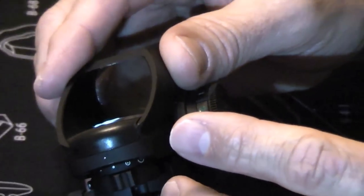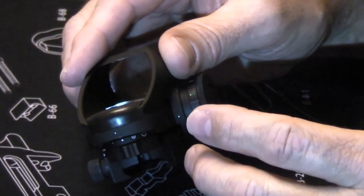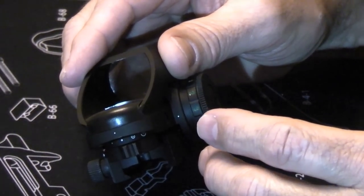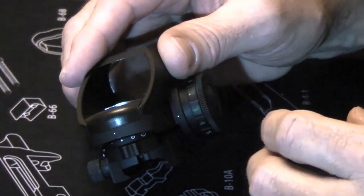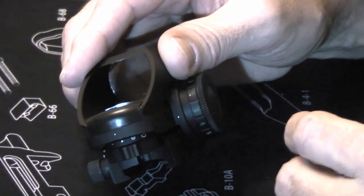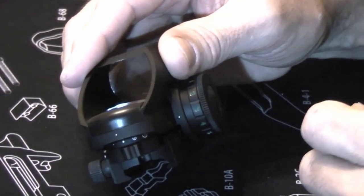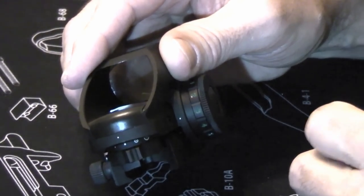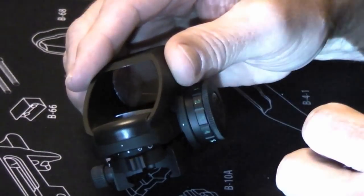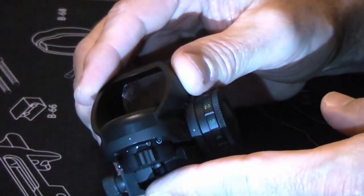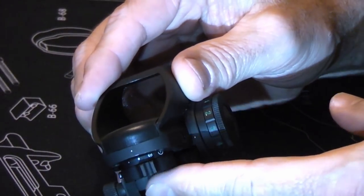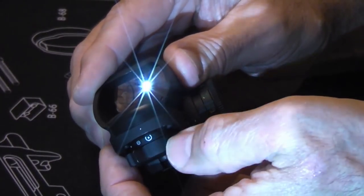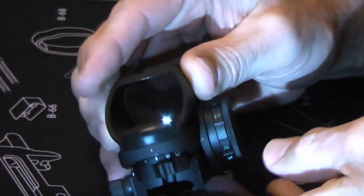This lever here at the front allows you to choose between the four reticles. It's got two dot reticles, a 2.5 MOA and a 5 MOA, and two bullseye style reticles: a 2.5 dot with a 20 MOA circle and a 5 MOA dot with a 45 MOA circle. You can move this lever to choose the various reticles that you want to have.